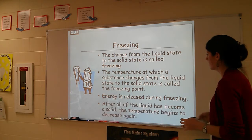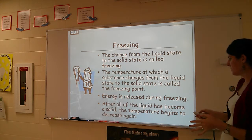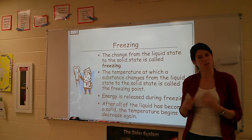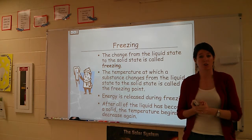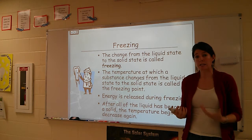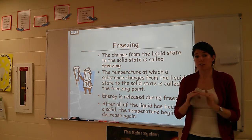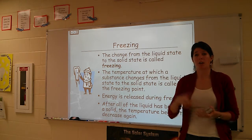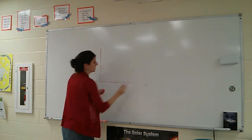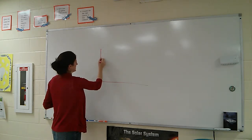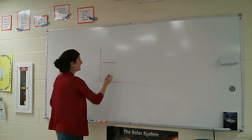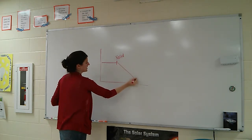After all the liquid has become a solid, the temperature begins to decrease again. The temperature stays constant until all of the water has frozen into a solid. So if you're working with a liquid and you start to release thermal energy, it will stay at this exact same temperature until it reaches a solid, at which point the temperature will drop off. If you were looking at a graph of temperature, you would notice the temperature stays constant the whole time that liquid is turning into a solid, then it decreases after that.